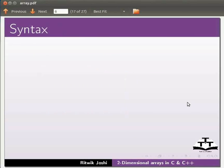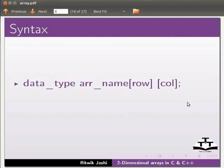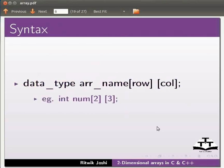The syntax for this is data type, array name, row and column. Example, here we have declared a two-dimensional array num with two rows and three columns.